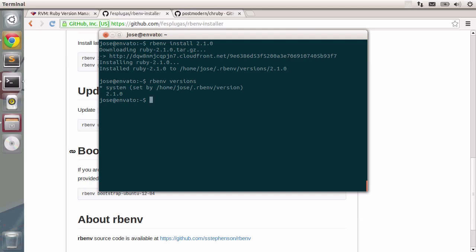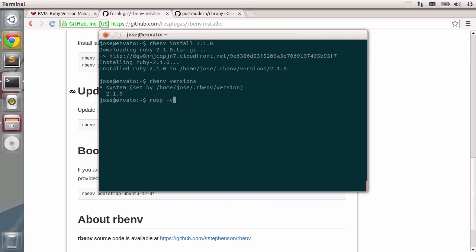To make that Ruby default, you type in rbenv and then global. Global is the instruction that sets the global Ruby for your regular sessions. So let's just type in ruby-v first.